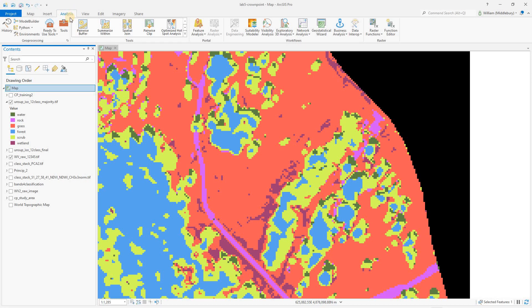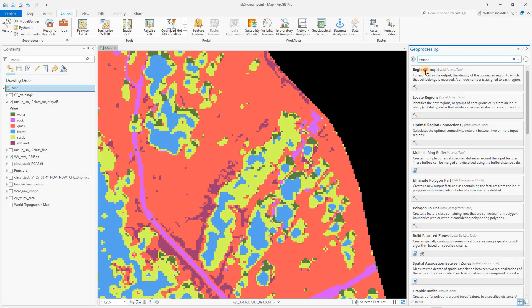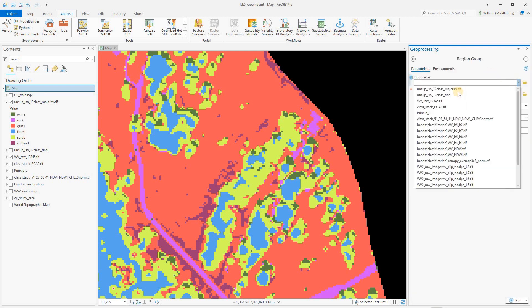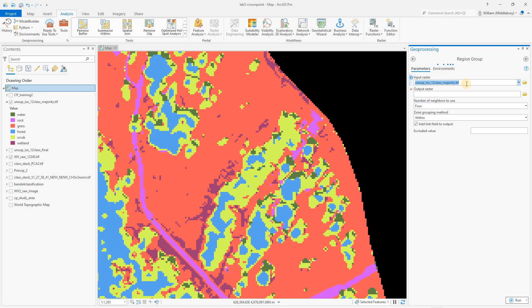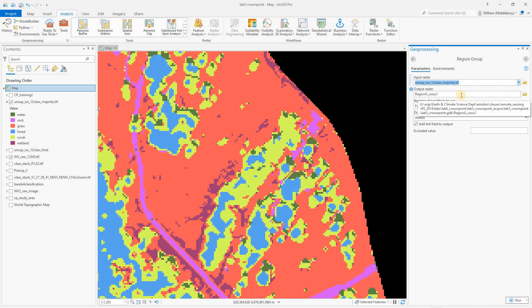Okay. So our first step is going to be that region group tool. So for all these tools, we can find them under analysis and the toolbox. And we're going to just search for region group. There it is. Our input raster, of course, is going to be our classified raster. This is an integer. This doesn't work on floating point. For output, we are going to actually specify this to a file. We've had network issues going into geodatabase.